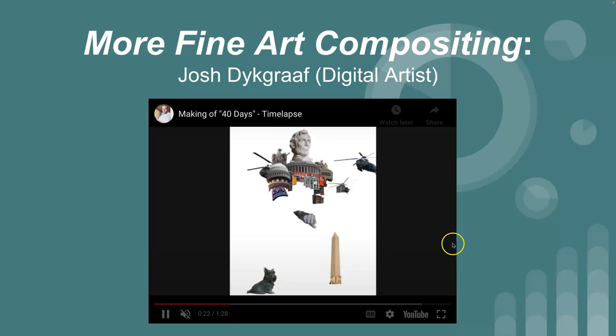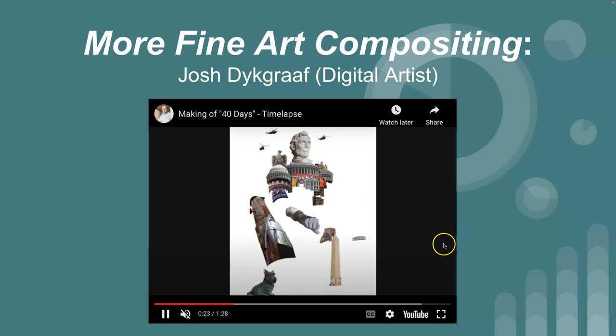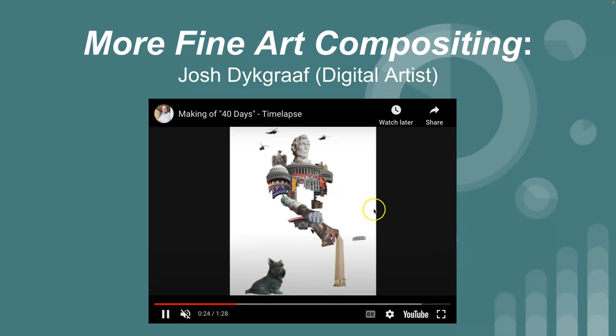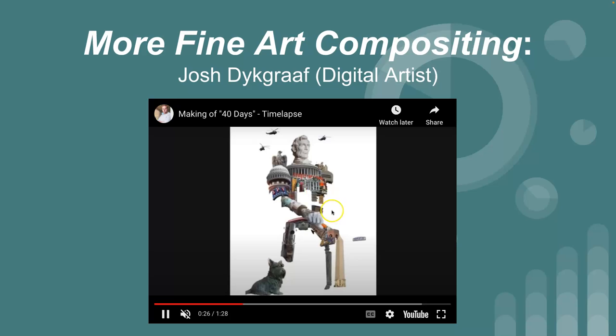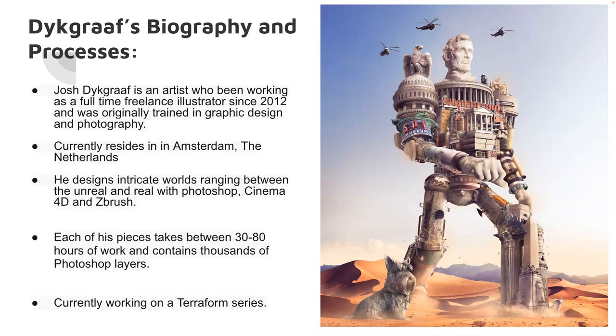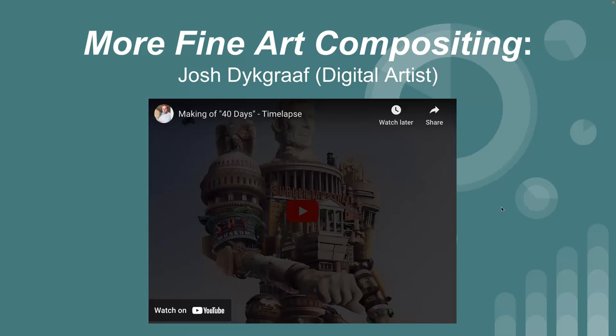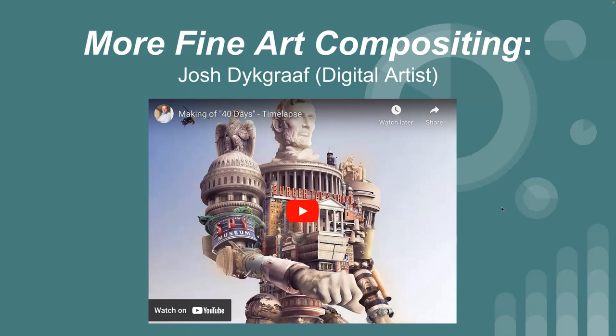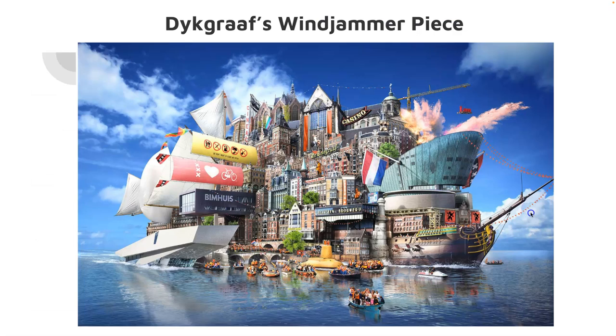But what he does, which is kind of interesting, is take photos from settings and then turns them into these kind of giant characters. So it's partially illustration, partially digital collage. Went the wrong way there.